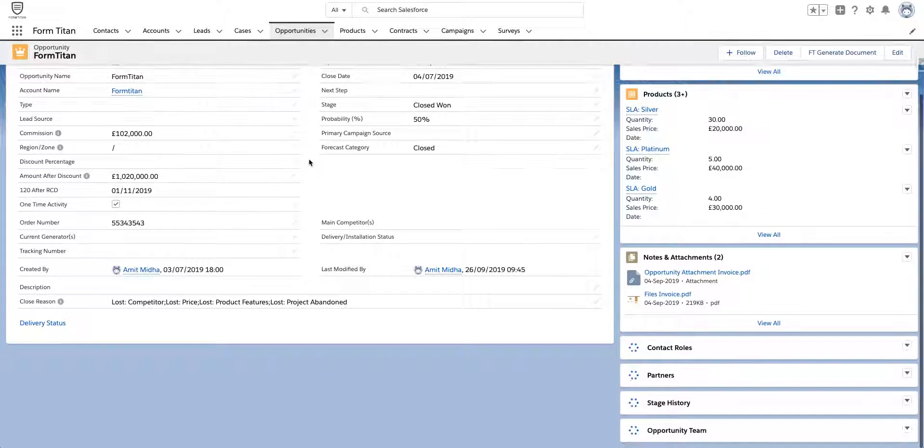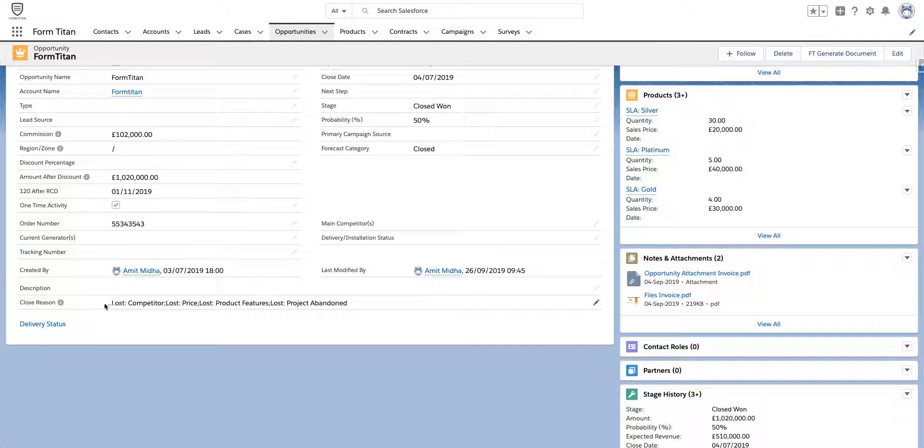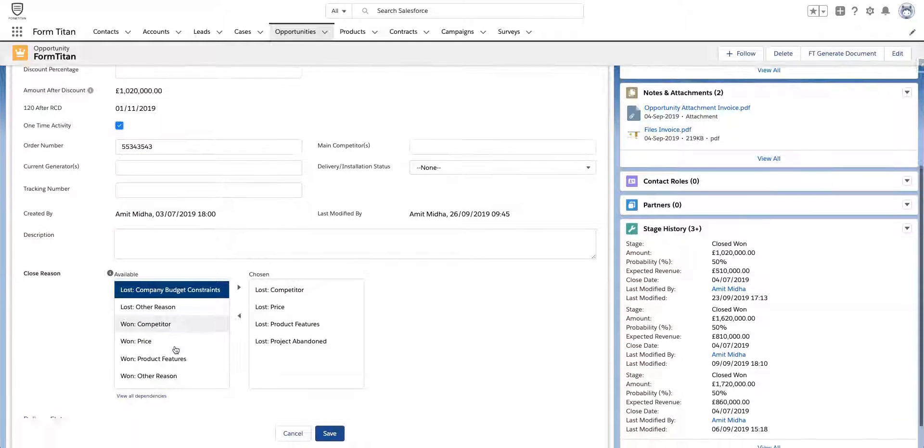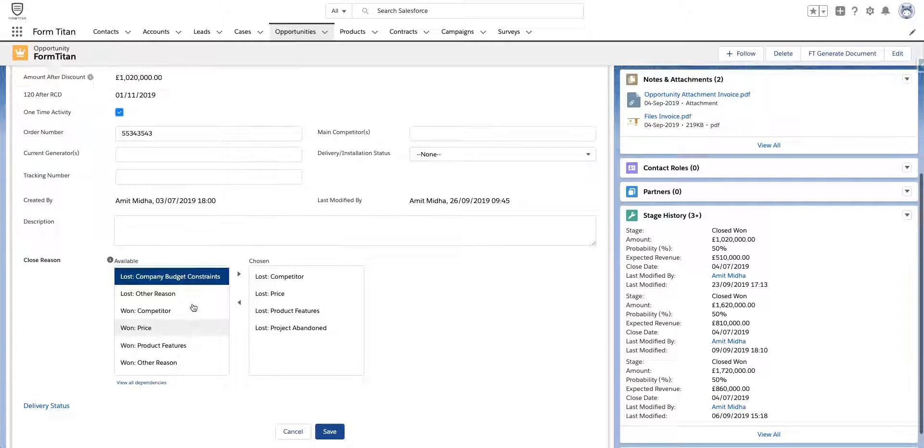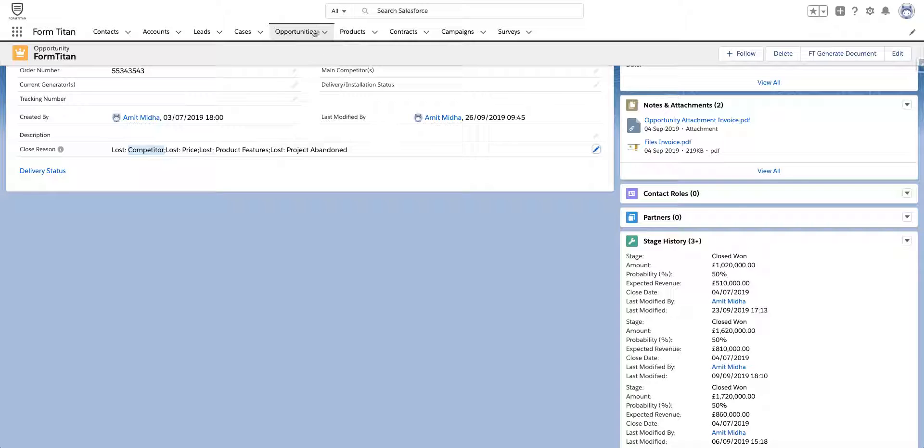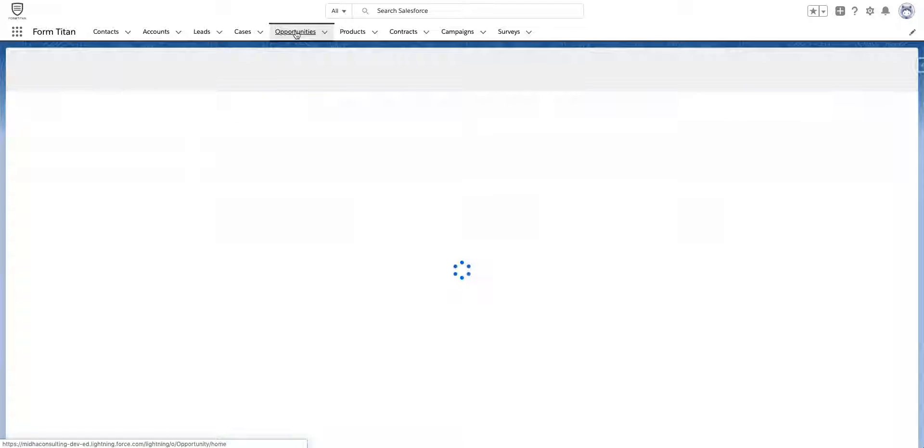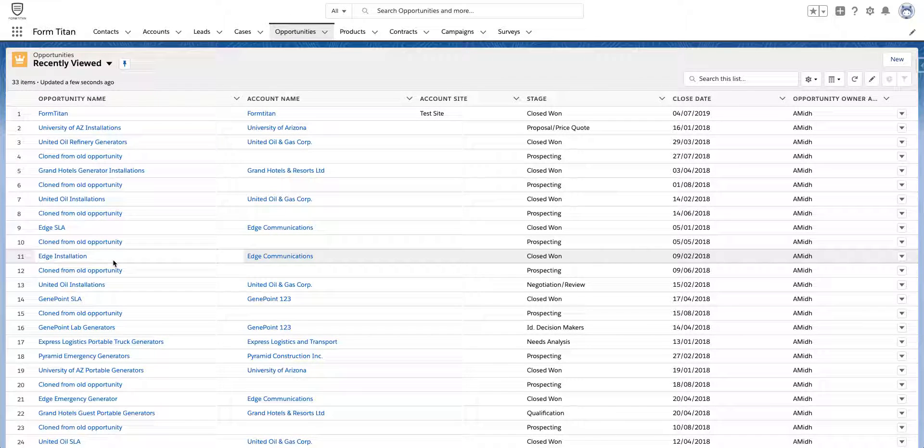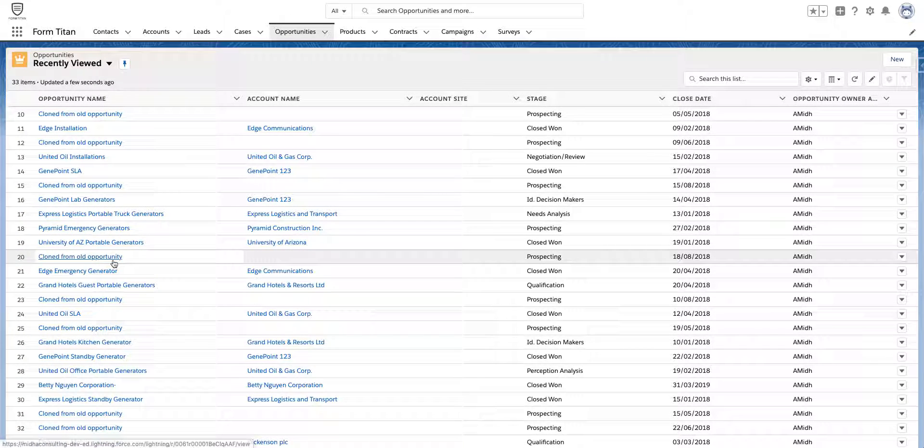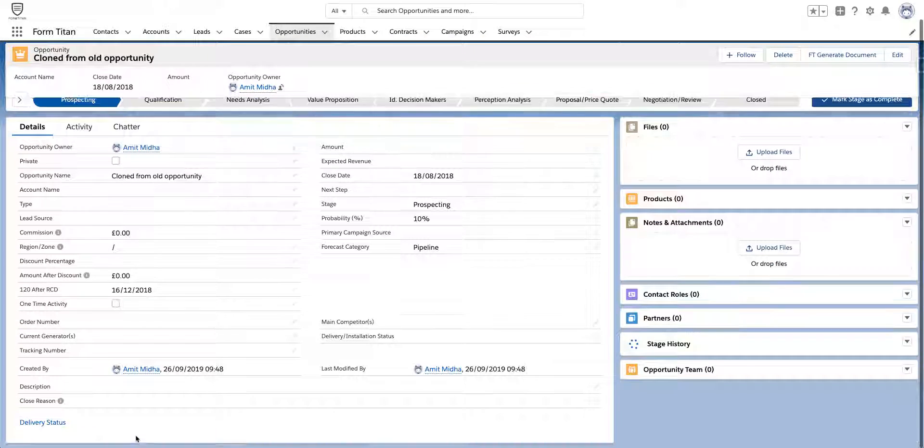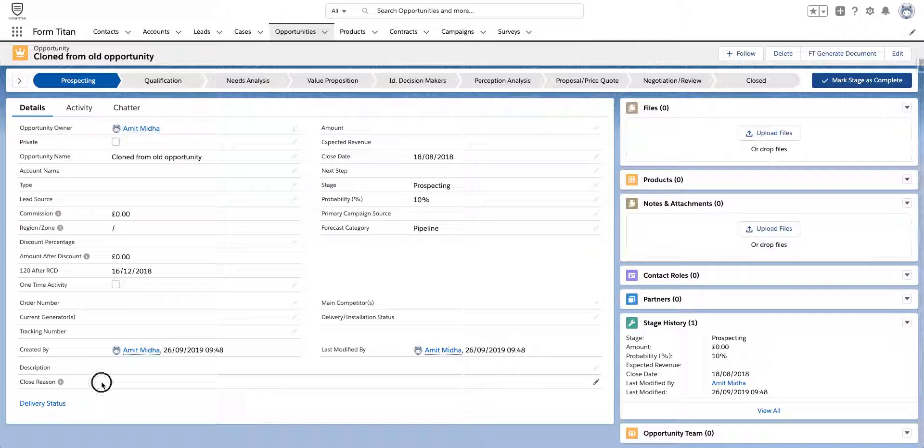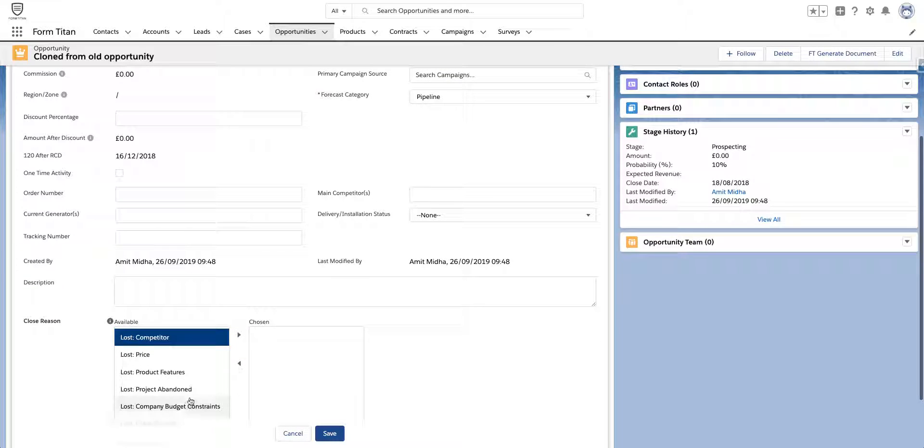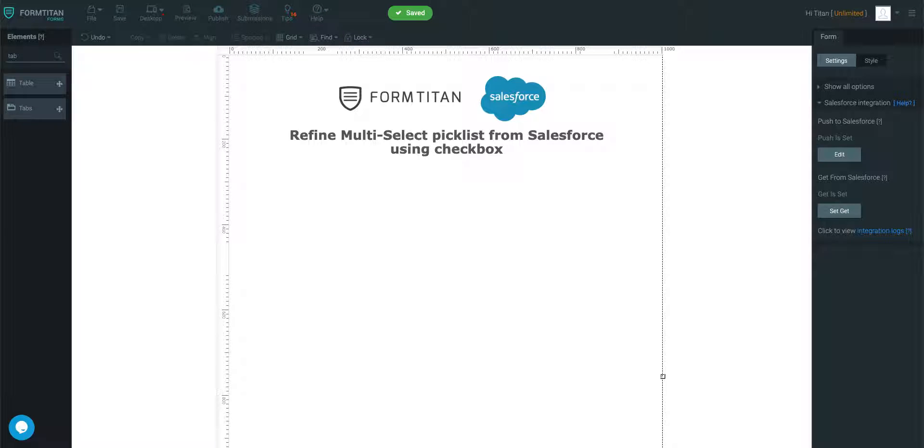This is my opportunity and I've got closed reason, which is a multi-select picklist. What I'm going to do is load all my opportunities in a table, then pull all the closed reasons into a checkbox. Every time we click on a specific checkbox it will refine the table accordingly. That way you'll learn how to refine multi-select picklist from Salesforce using checkbox element.